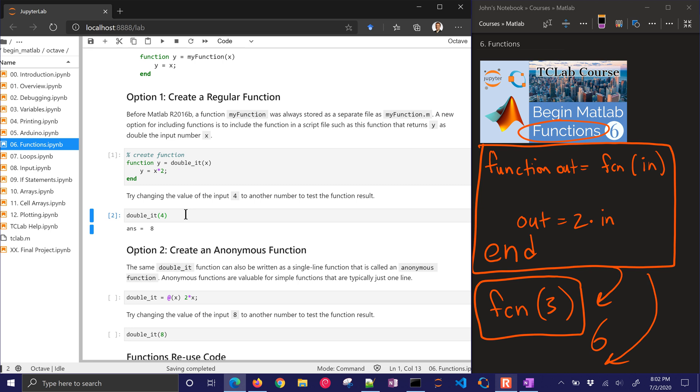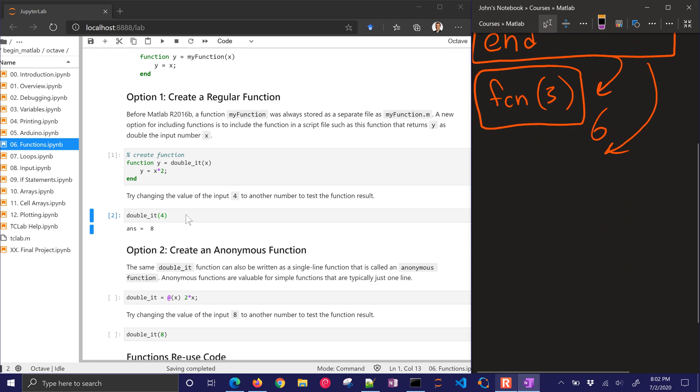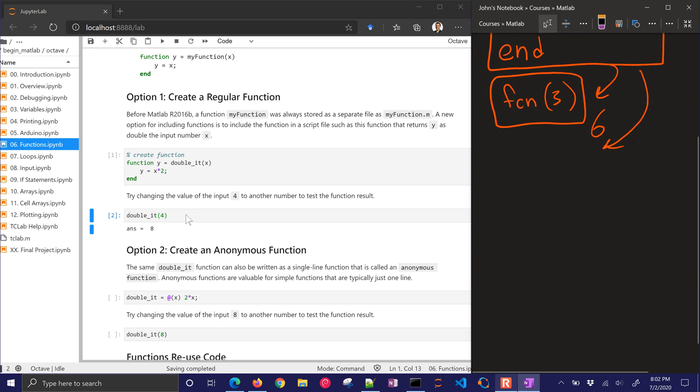Now another option on functions is to use what's called an anonymous function. It's kind of like an inline function. It's good for a one-line function.